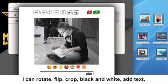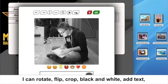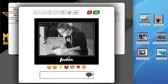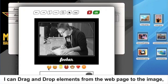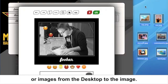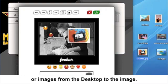add text, and also here as well I can use drag and drop. I can drag and drop elements from the web page to the image, or images from the desktop to the image.